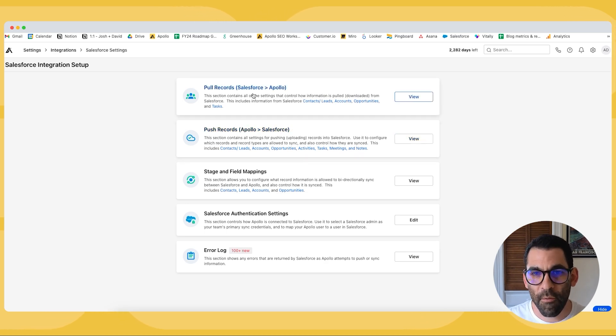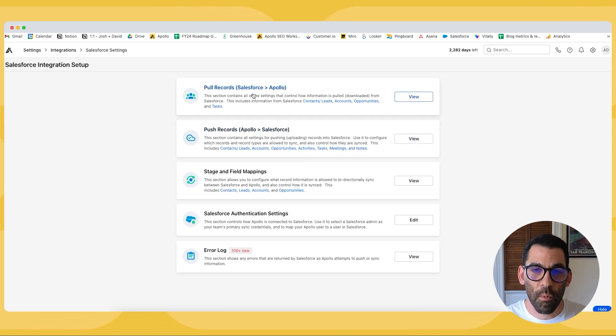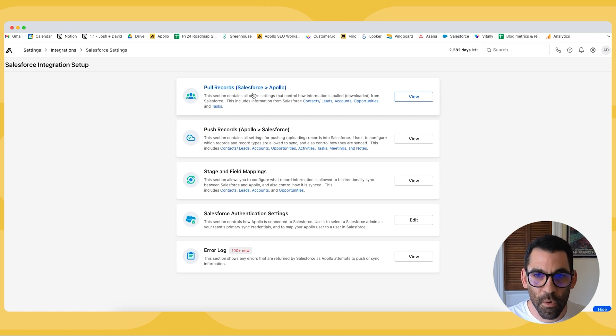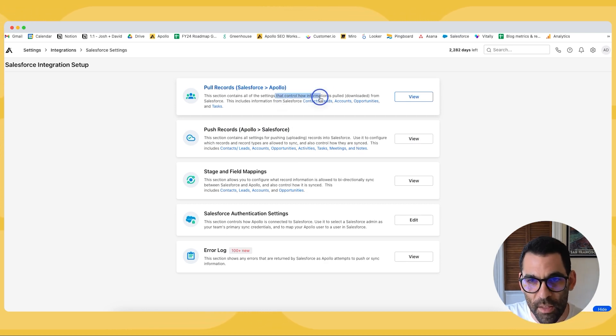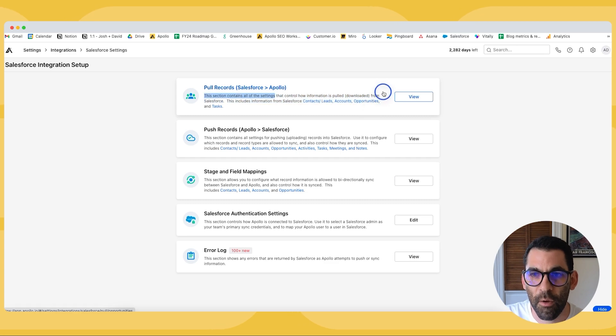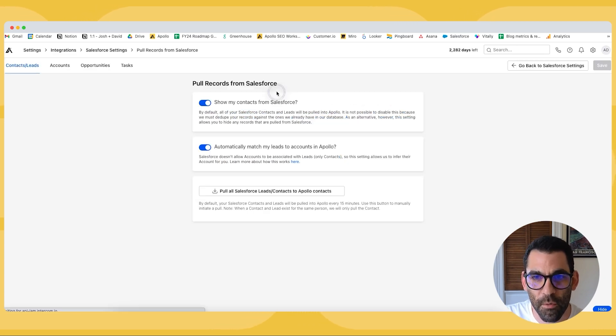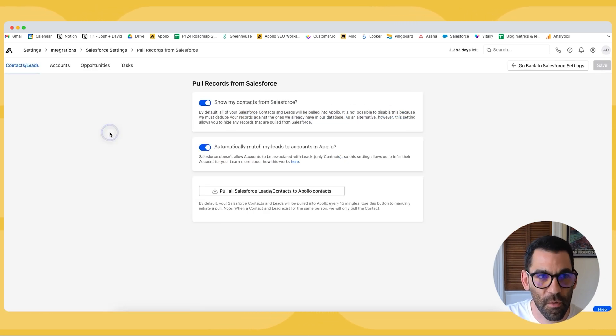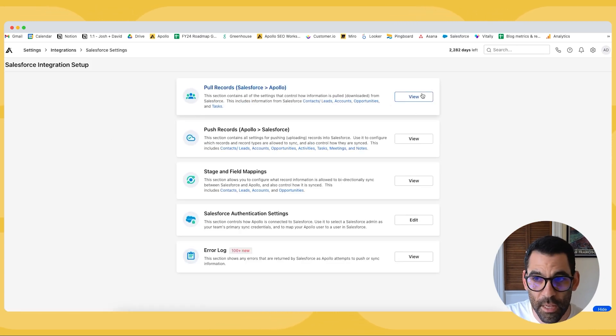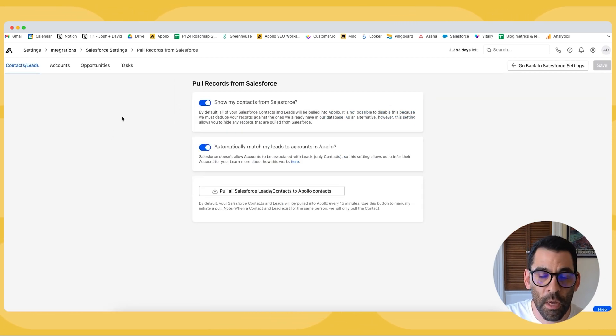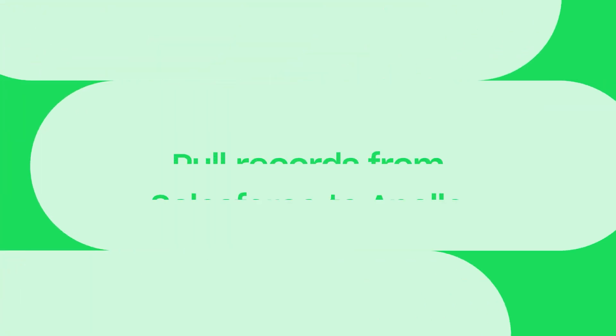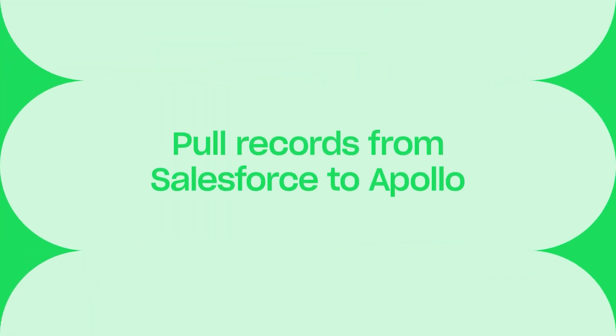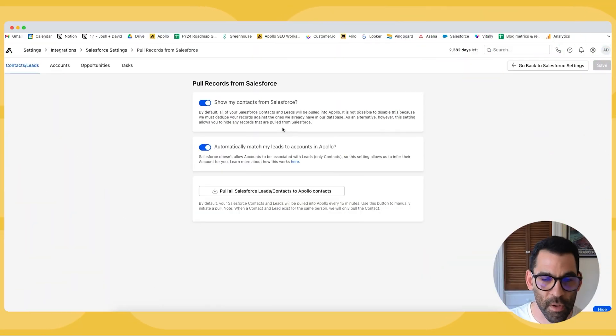First and foremost we have our pulling records. This is where we can pull records from Salesforce into the Apollo platform. You can see that list right here. It's how information is downloaded from Salesforce. If I click into this and go to view I have a bunch of configurations that I can set up.